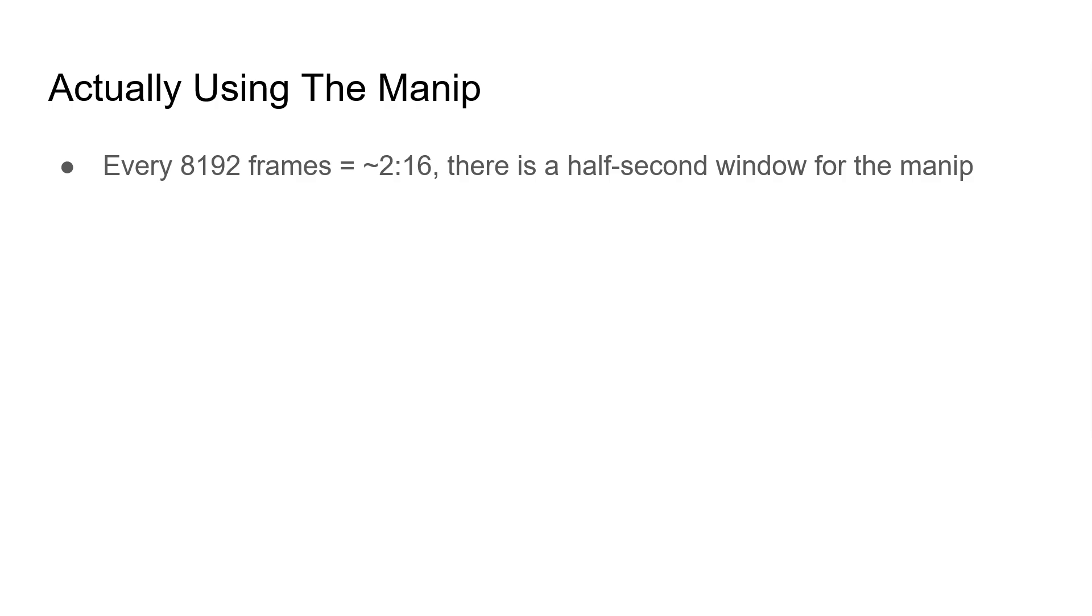So, how would we actually do this minip? Well, every 8,192 frames, which is about every 2 minutes and 16 seconds, there would be a half-second window where your frame counter was in the right range for the minip to work.